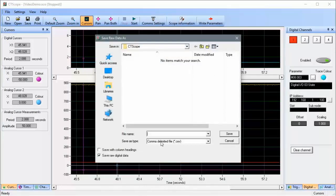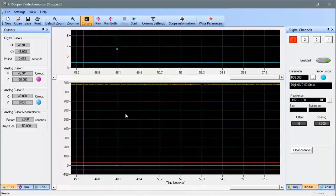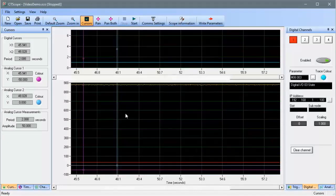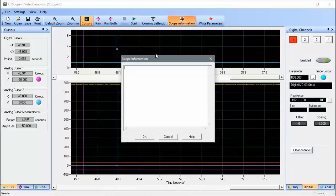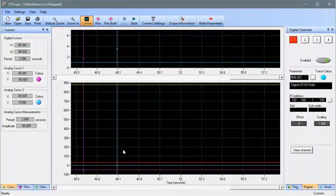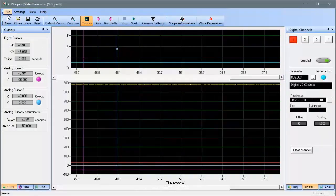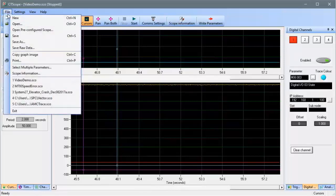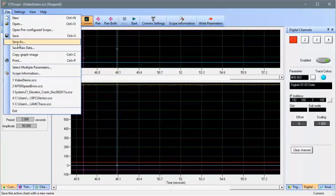You can make notes regarding the scope traces by clicking on the Scope Information button like this. And finally, scope configurations can be reused by clicking on File and then Save As.